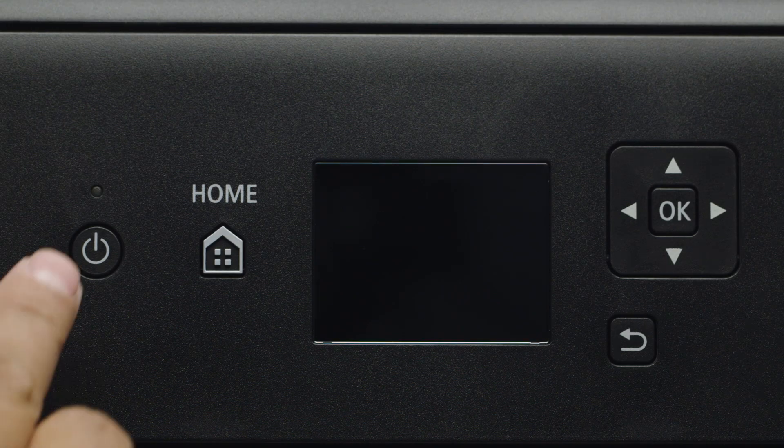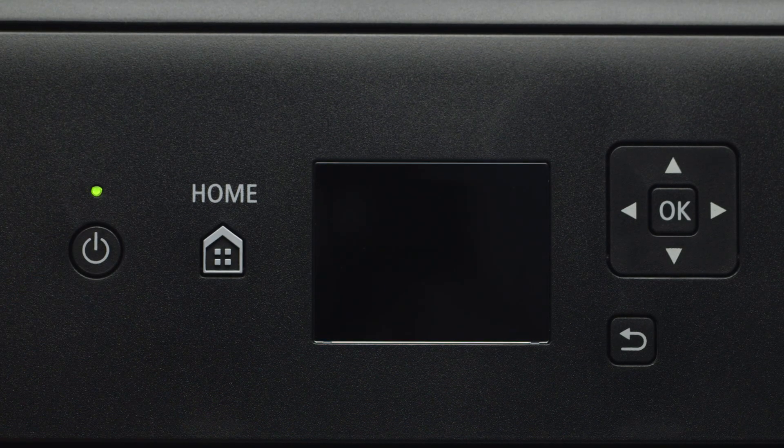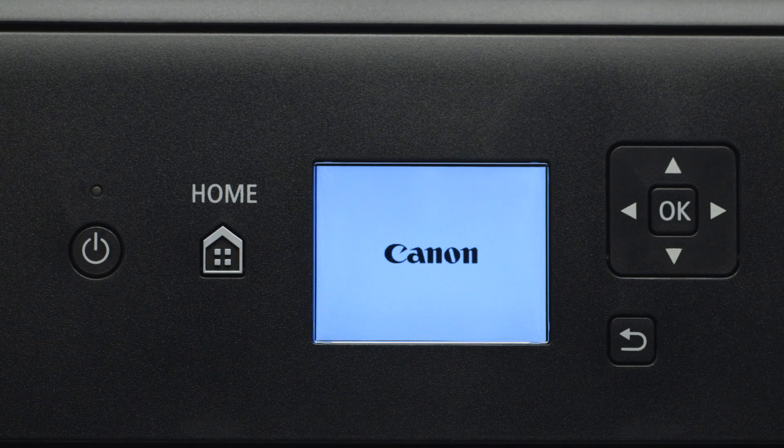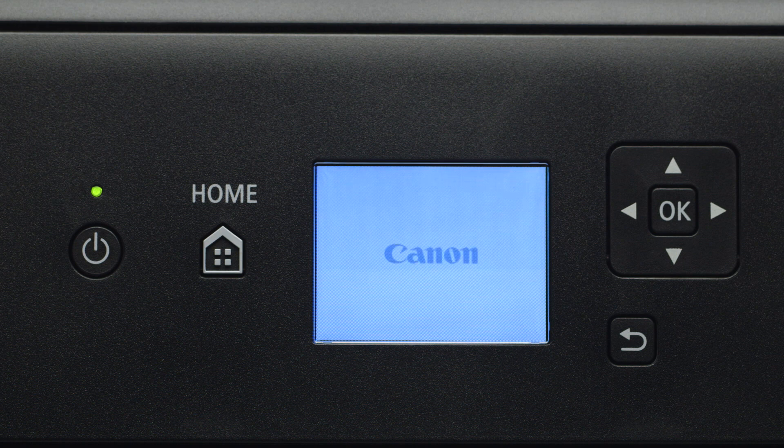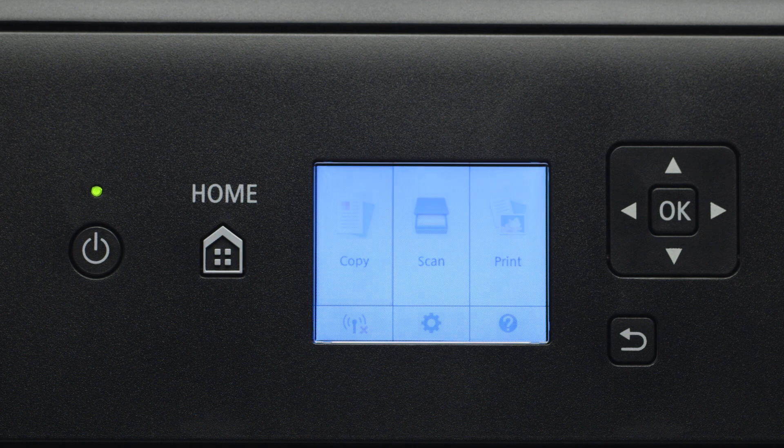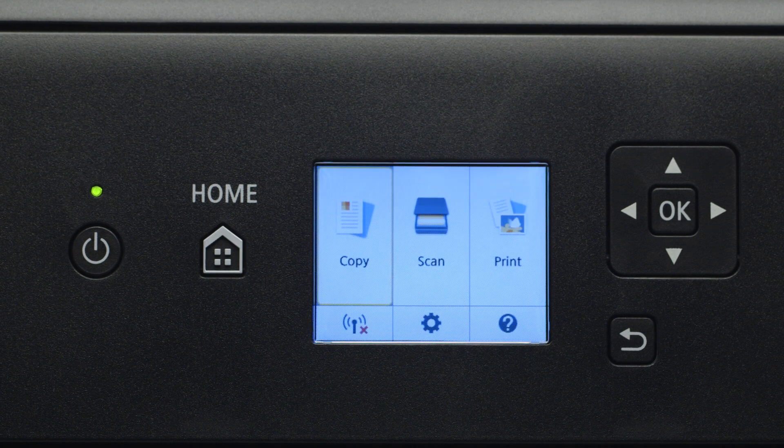First, make sure your printer is plugged in and turned on. The main screen will be lit up when the printer is on.